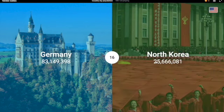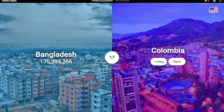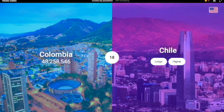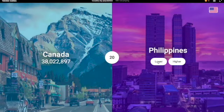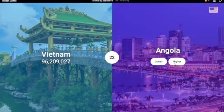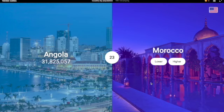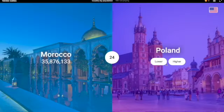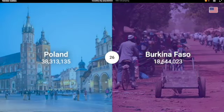North Korea — definitely lower, I think. Yeah, 25 million only. Bangladesh — so many people, yeah, 170 million. Colombia — way less, 48 million. Chile was like 19 million or something. Yeah. Canada was 38 million. Yes. Philippines — that was like 108. Vietnam was 96 million, so lower. Yes. Angola — I'm gonna have to go lower, honestly. Yeah, 31 million. Morocco — I'm gonna have to go with higher. Yes, 35 million.